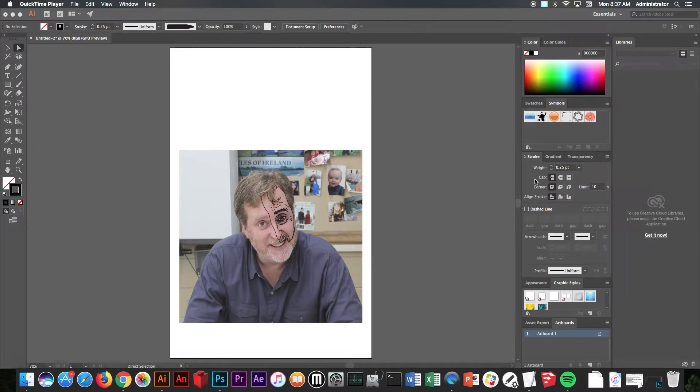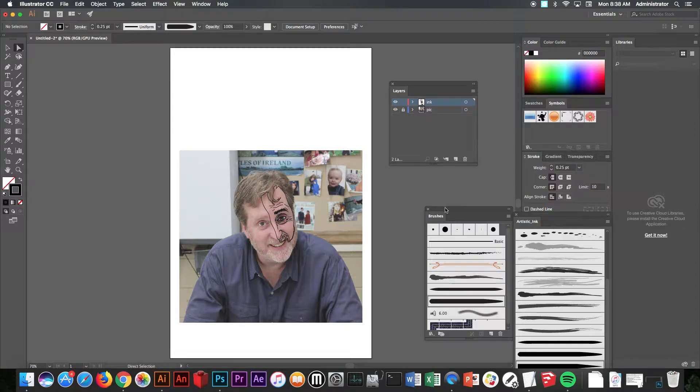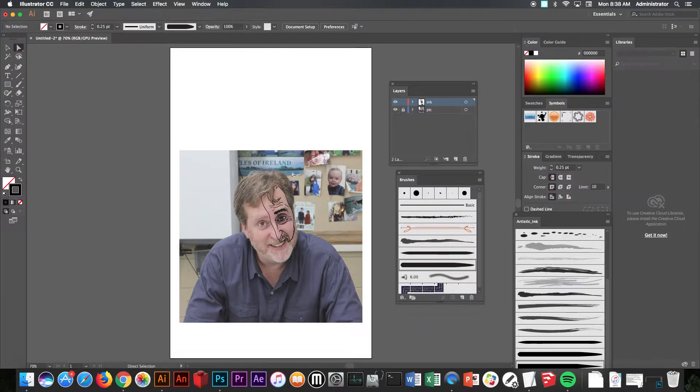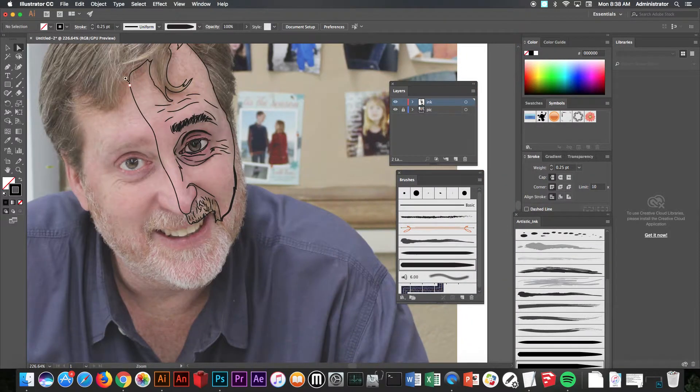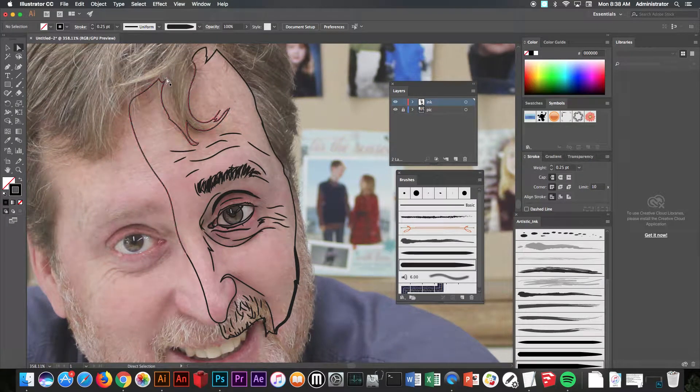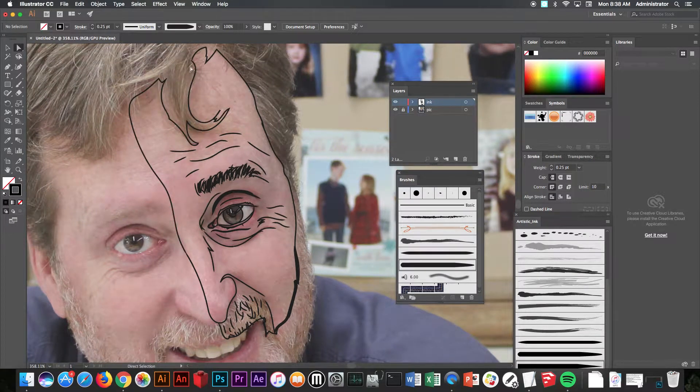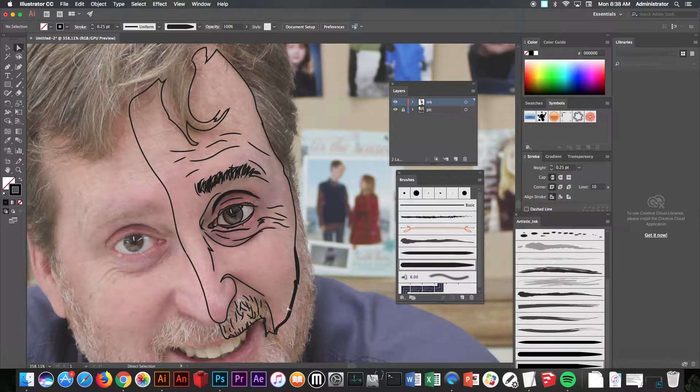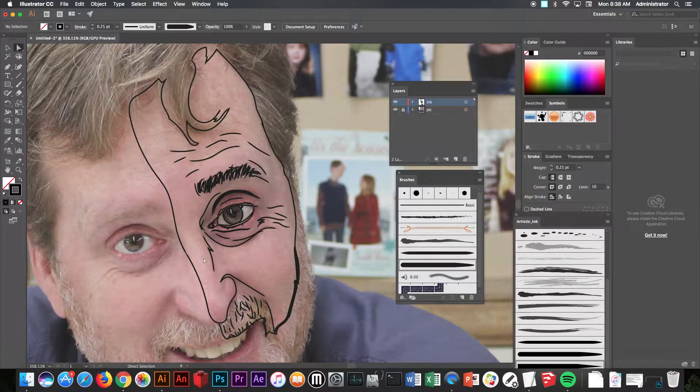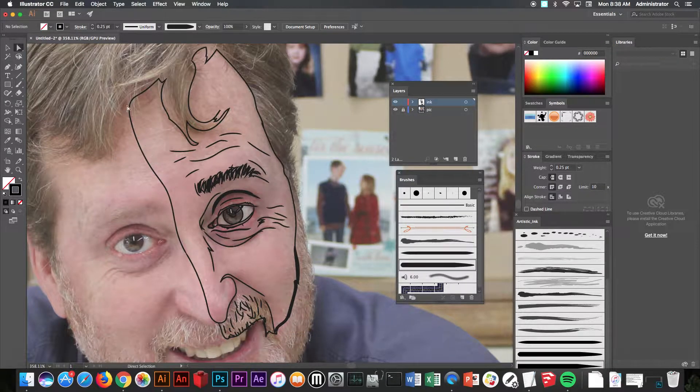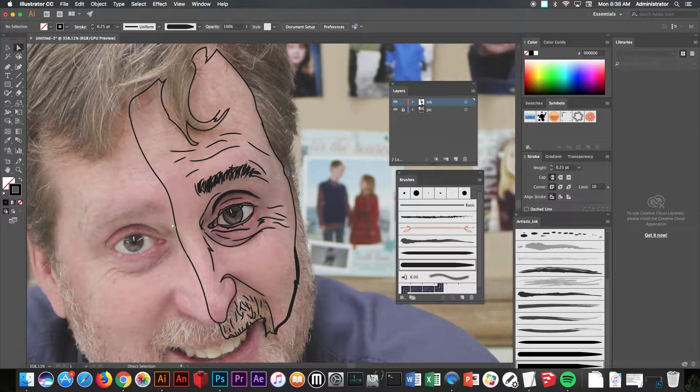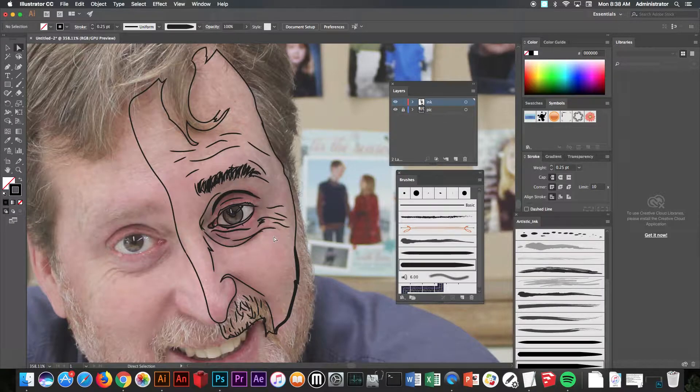Here we are with part two. Make sure that you have your layers panel open and also your brushes up. As you can see, I zoomed in here and what I did is I connected these lines to each other as close as I could. I made sure there were no gaps at this point.